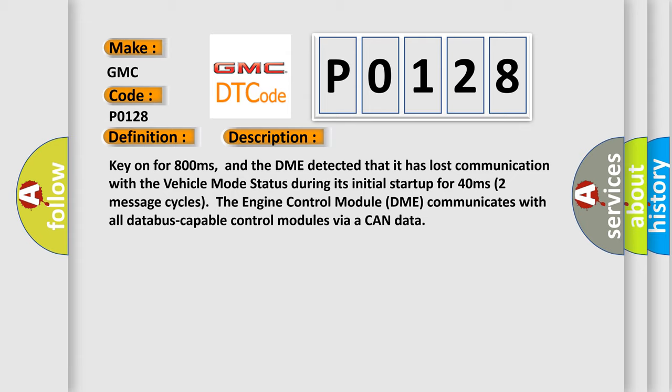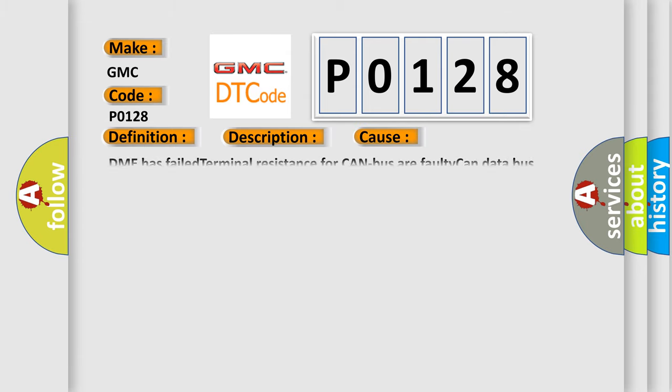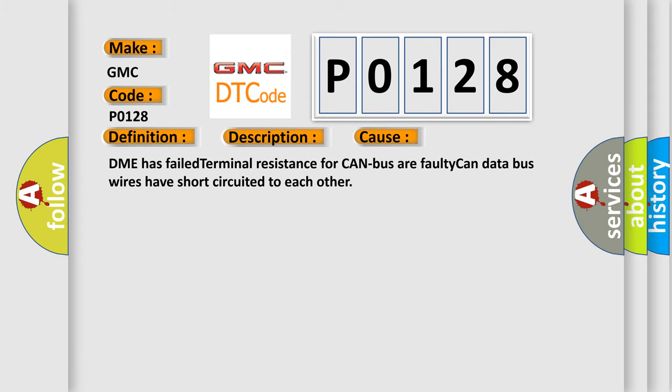Two message cycles the engine control module DME communicates with all database capable control modules via a CAN data. This diagnostic error occurs most often in these cases: DME has failed terminal resistance for CAN bus or faulty CAN data bus wires have short circuited to each other.